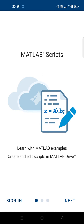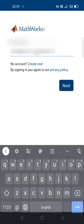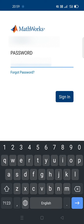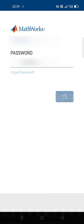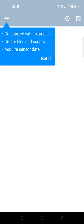Open the installed application. First, you need to create an account in MATLAB. I have already created an account, so I'll sign in directly with my email ID and password, then click Sign In and continue.